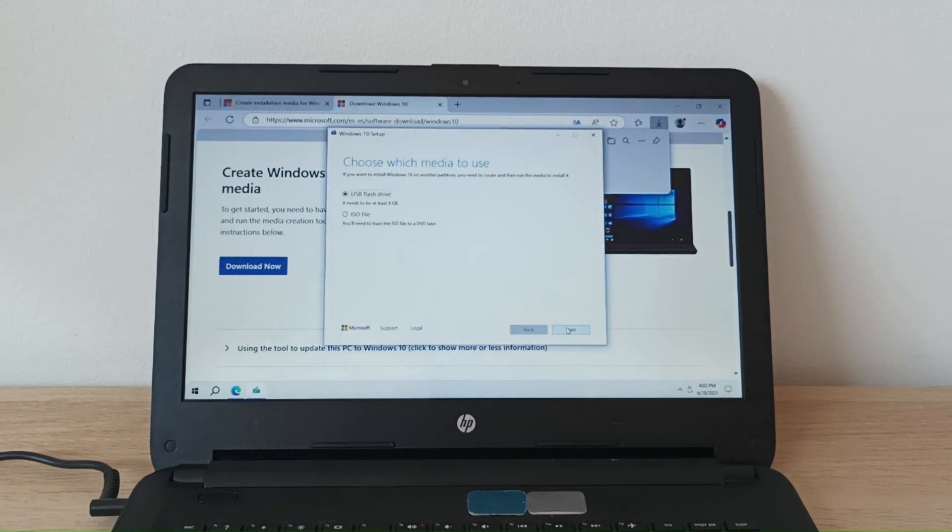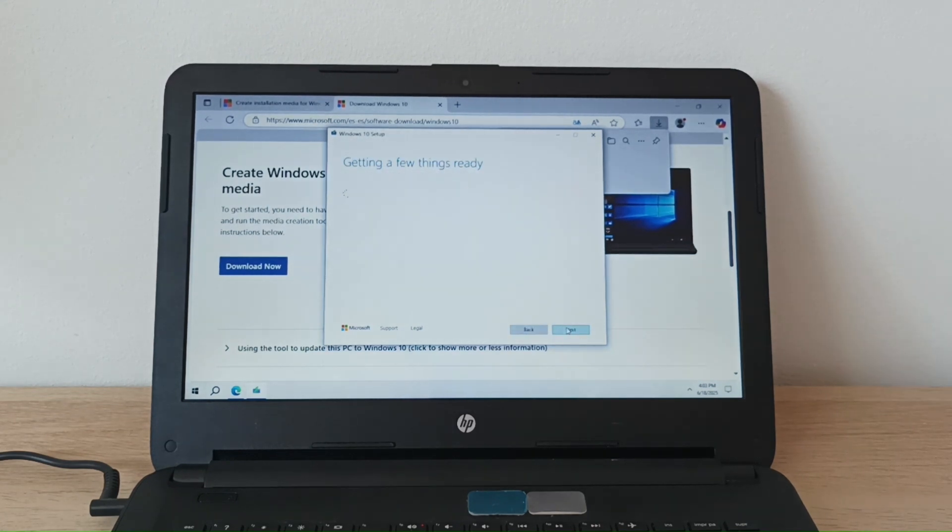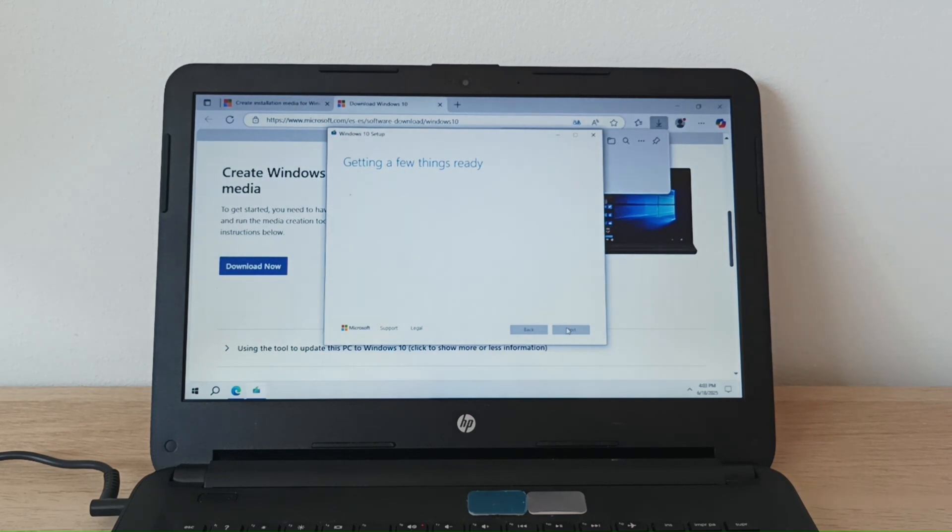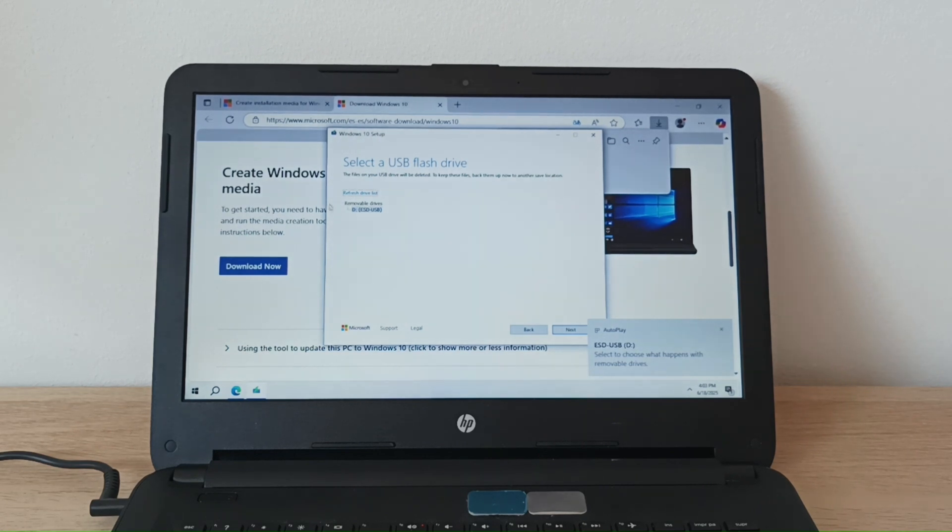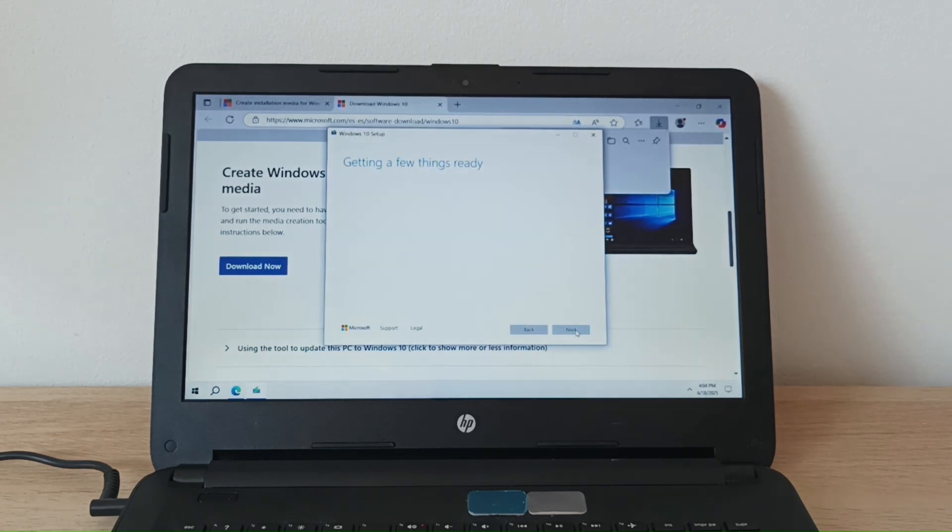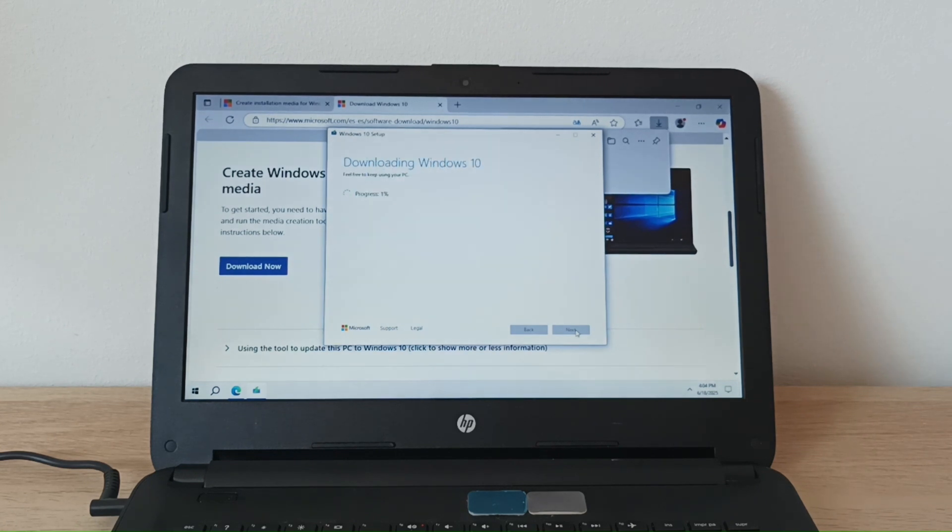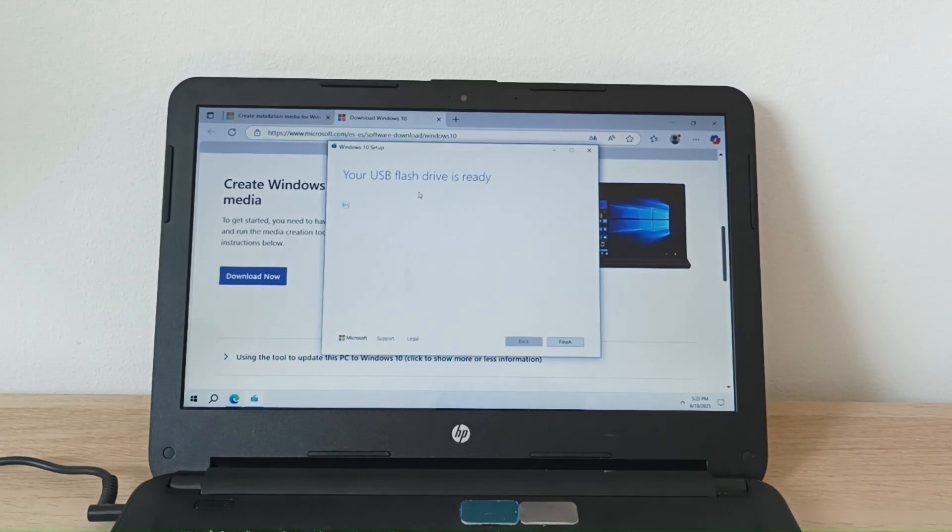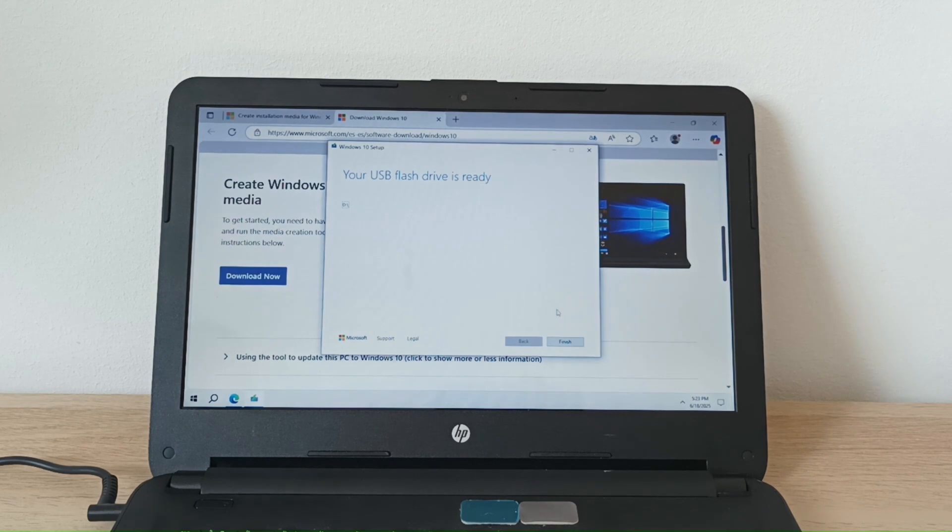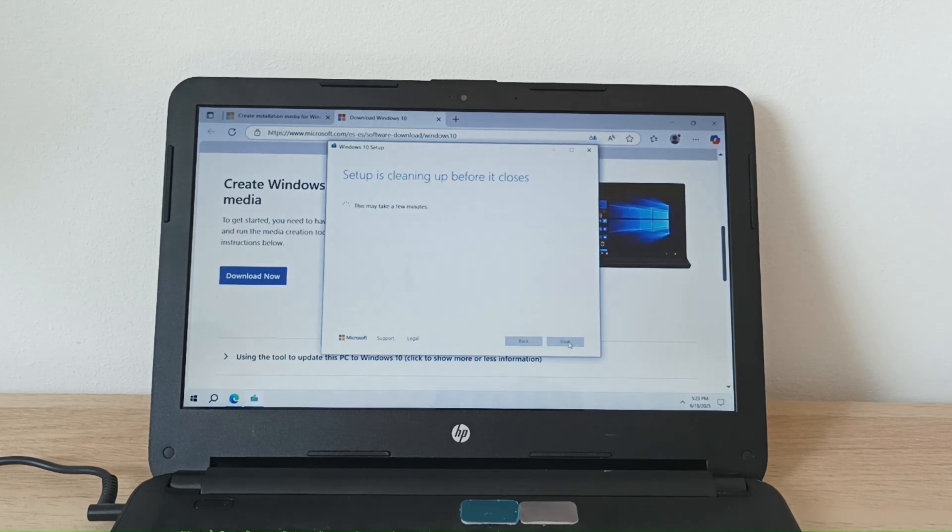Next. The USB flash drive has been detected here. And we continue. And it started downloading Windows 10 files to the USB flash drive. And it says USB flash drive is ready. So we press Finish.